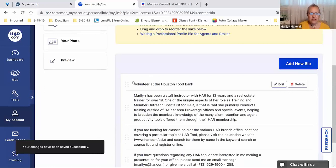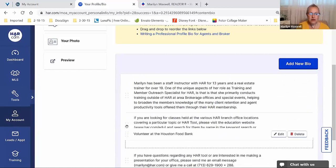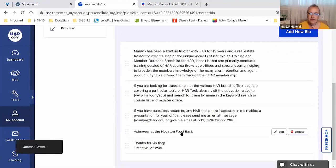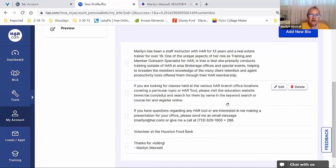You can see where it's added the entry. Off to the far left of each bullet and paragraph there are six little dots in very light gray — you can click, hold, and drag to rearrange and place it wherever you'd like. The text of my bio is very different from yours since I'm a trainer for HAR. The focus of yours will be more real estate related — why you're a good realtor, what skill sets you have. Even if you're brand new, you have skill sets.